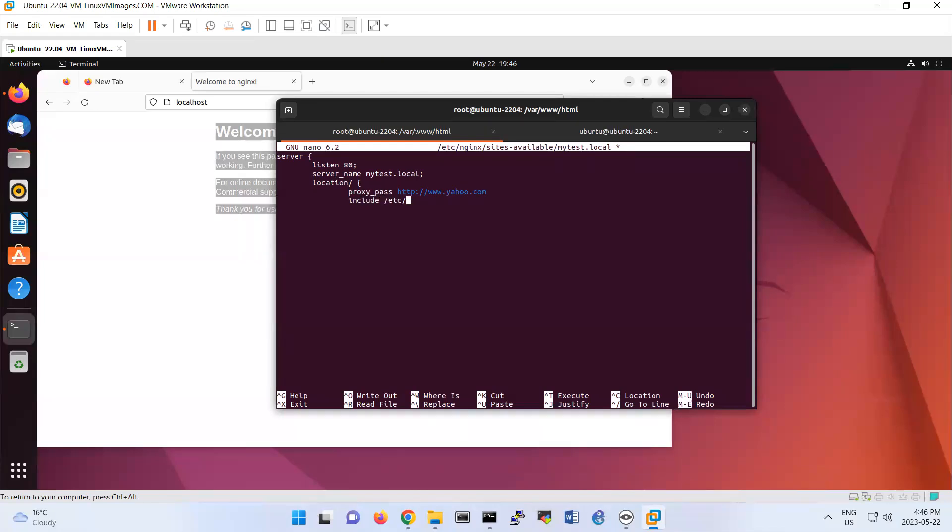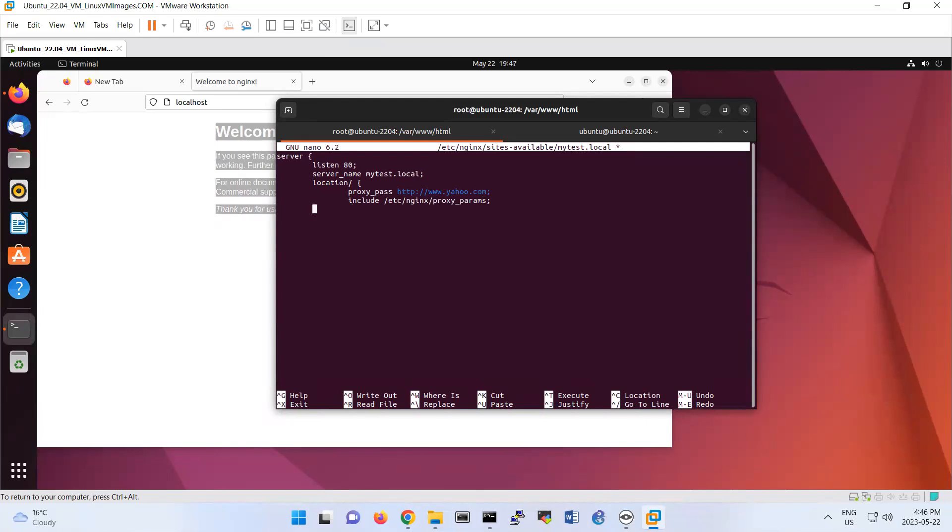And then we have include /etc/nginx/proxy_params. I forgot to put here semicolon. So basically you're going to close this one and then close this one.